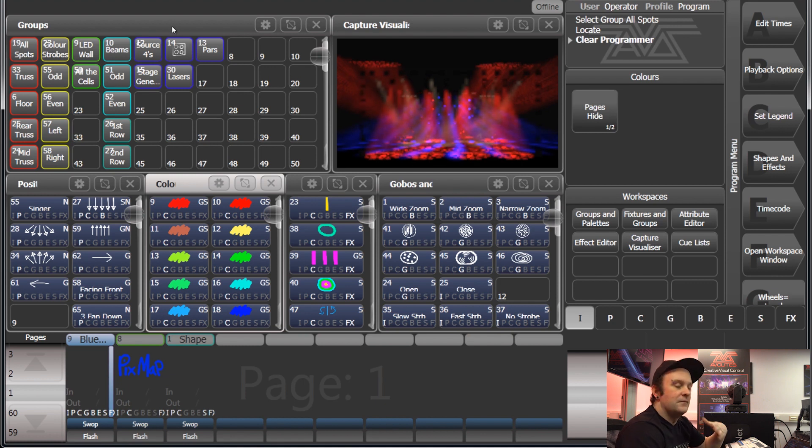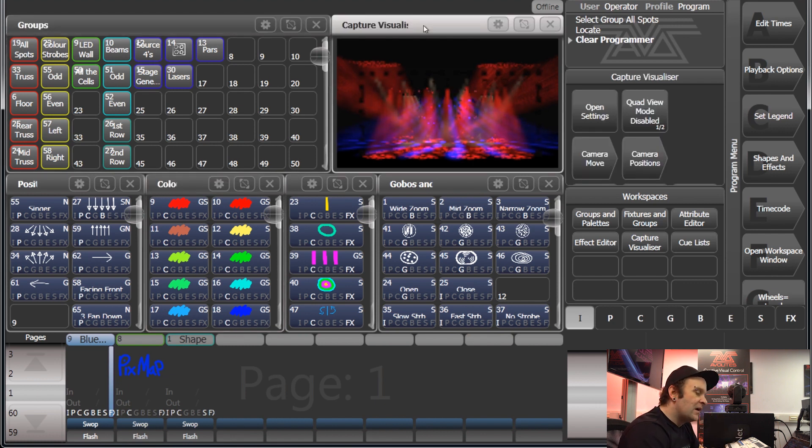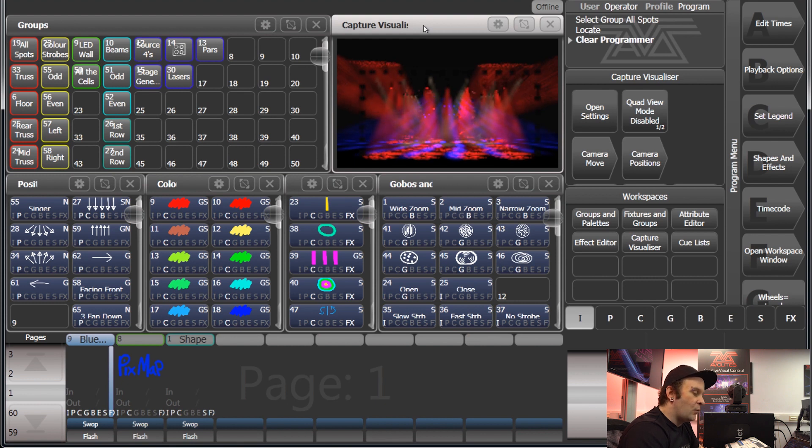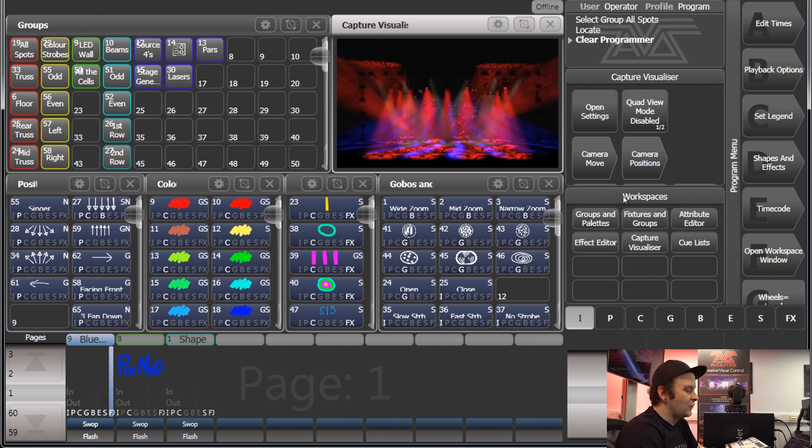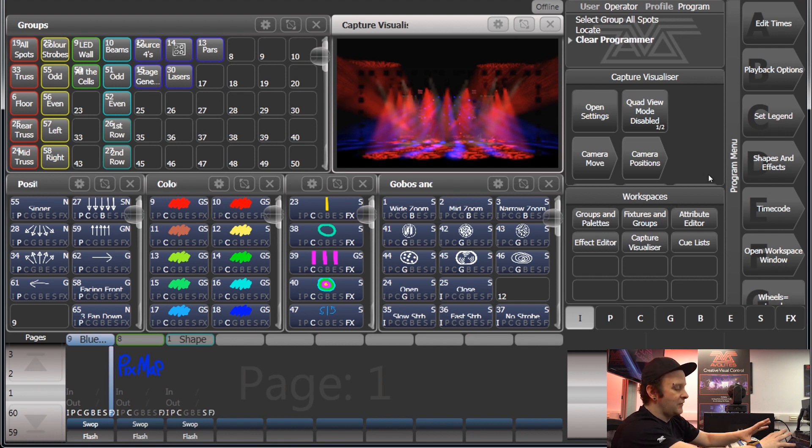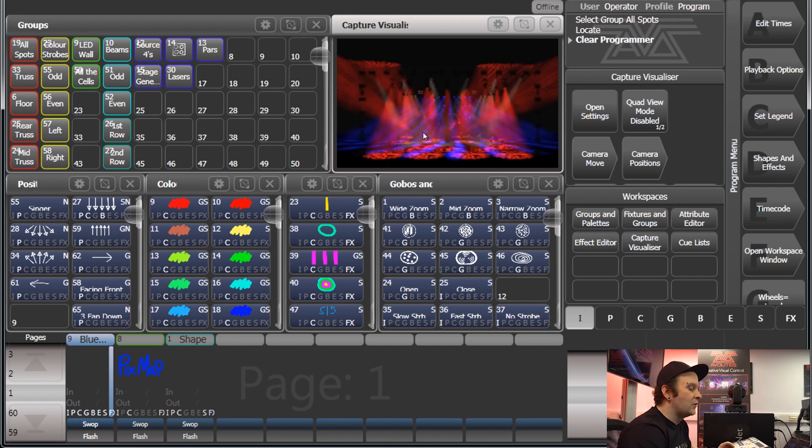And I've also got my workspaces area which is here. Now this is, for example, this layout that I've got on Titan, and you can record that as a workspace and you would record extra workspaces in here.